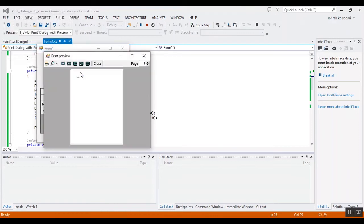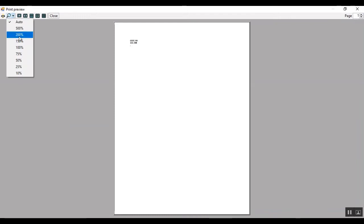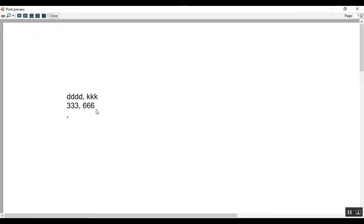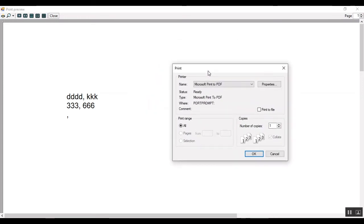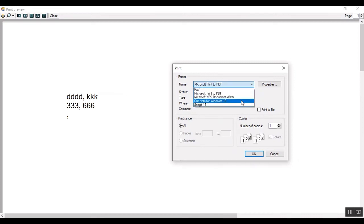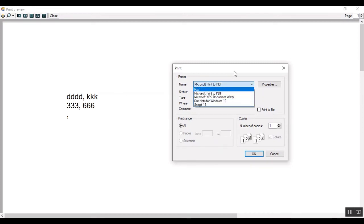Now I want to click on print. I have a preview and I want to change the size to show you. This is the content of data grid view. You can select the printer here, but I want to save this data to a PDF file.